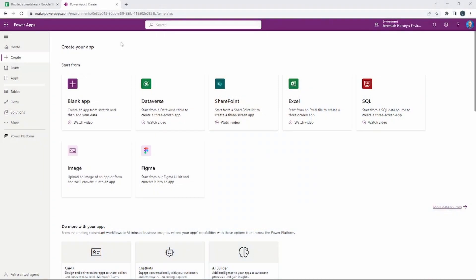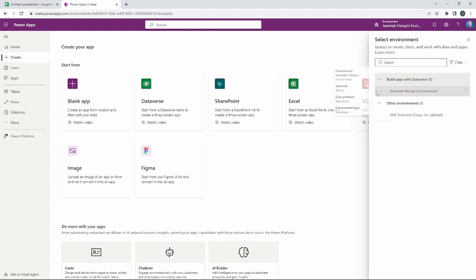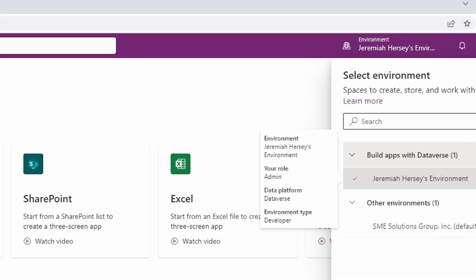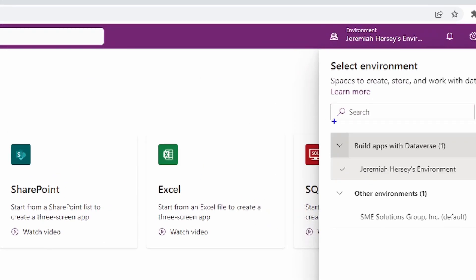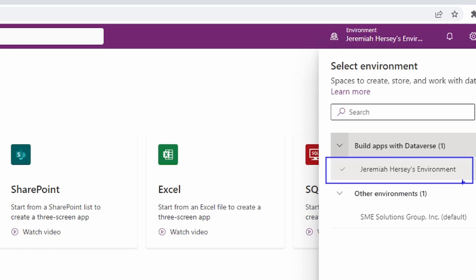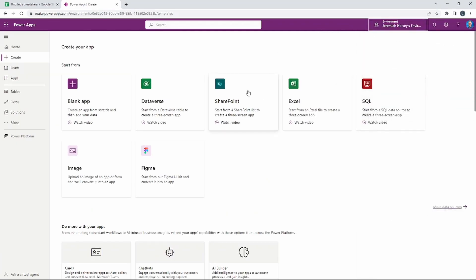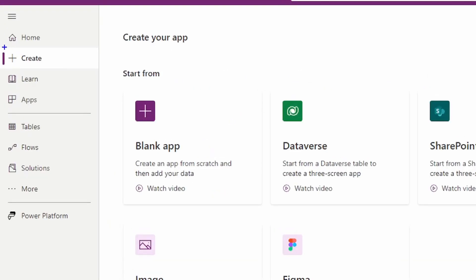Let's get started. If you go to make.powerapps.com, the first thing you want to make sure is that you're in the correct environment. This is the first thing you should always check when coming to this website. You can see here I have my personal environment selected — that's what I want to use.